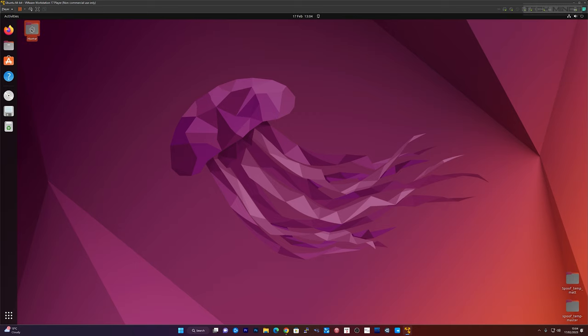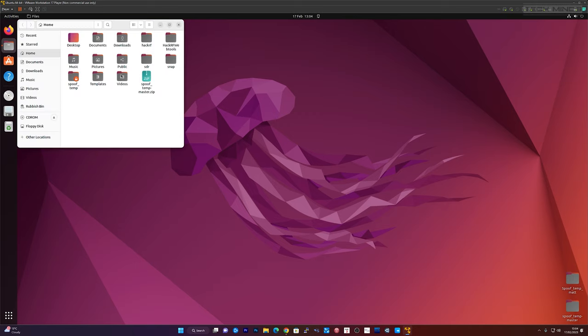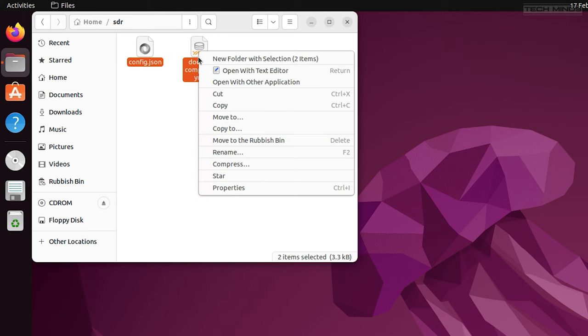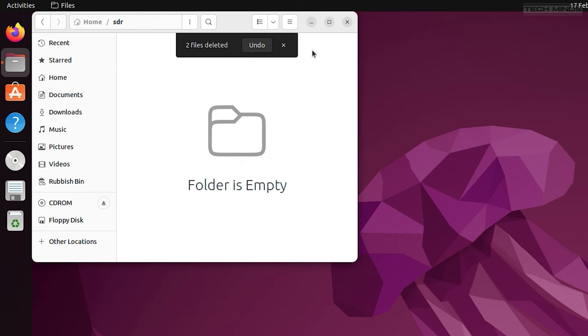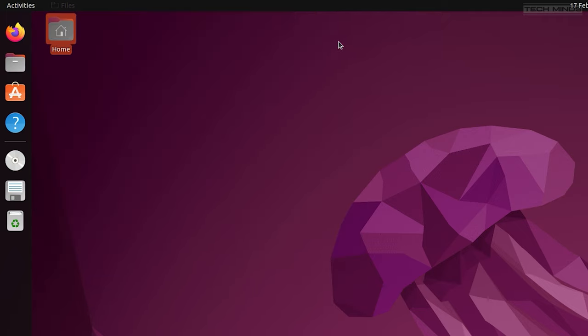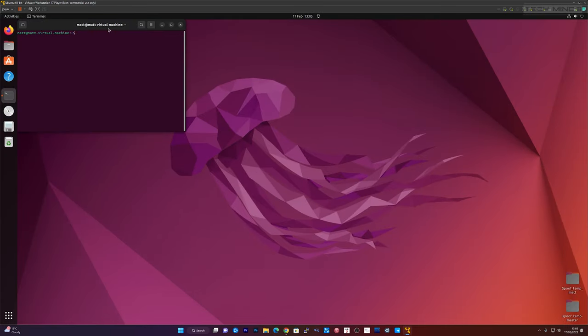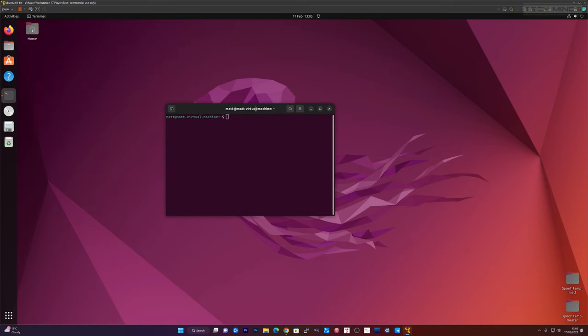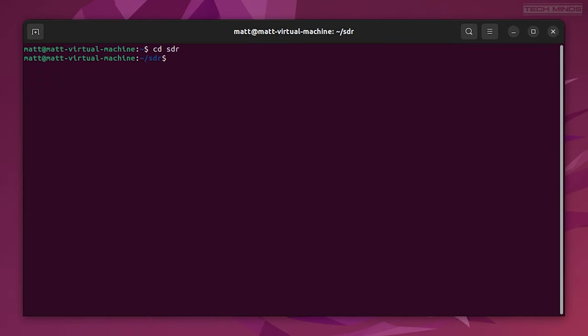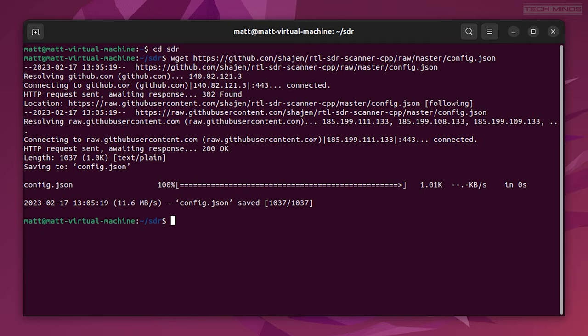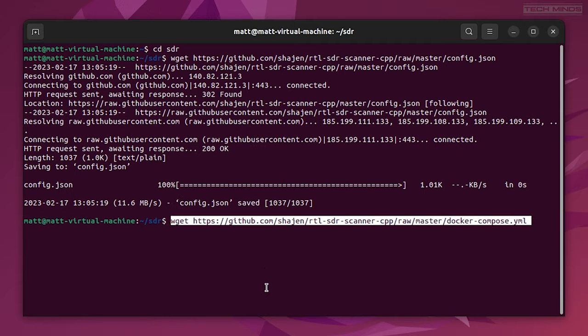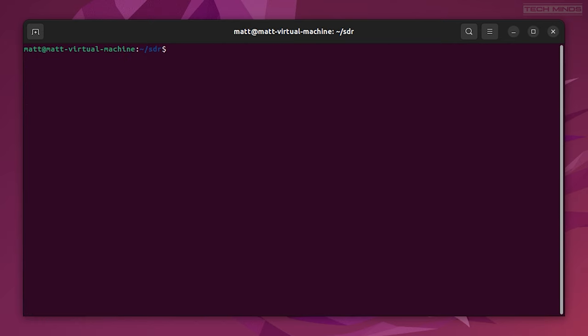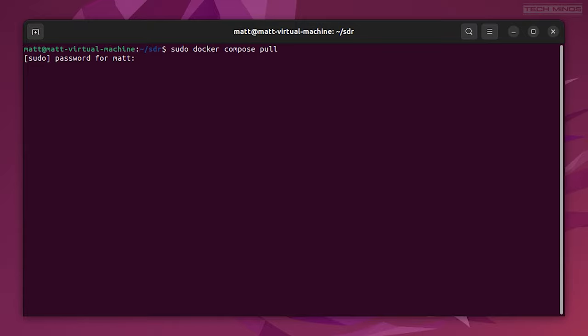The first step to take is to delete the config.json and docker-compose.yml file from the SDR directory. If you do not have an SDR directory, then just create one. You need to download the latest config file and the latest docker-compose file using the wget commands as shown on the screen or on the GitHub page. Once you have both of these files within the SDR directory, you can now run docker compose pull. This will download the Docker image that we need to run this project.